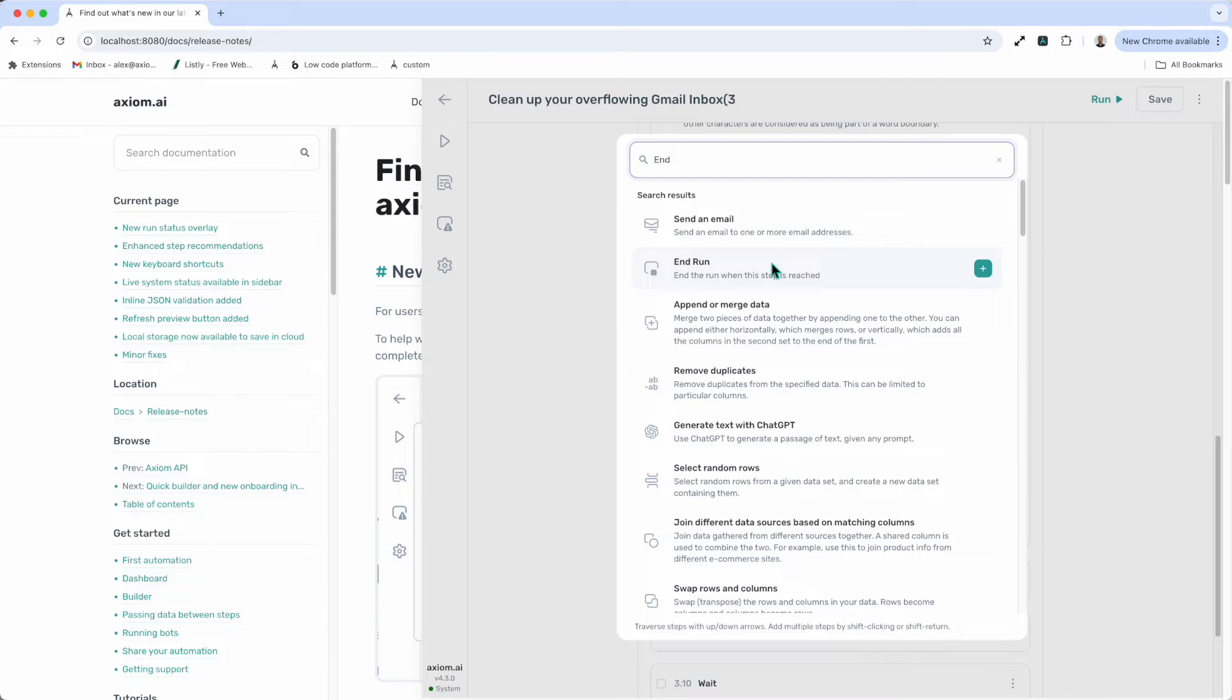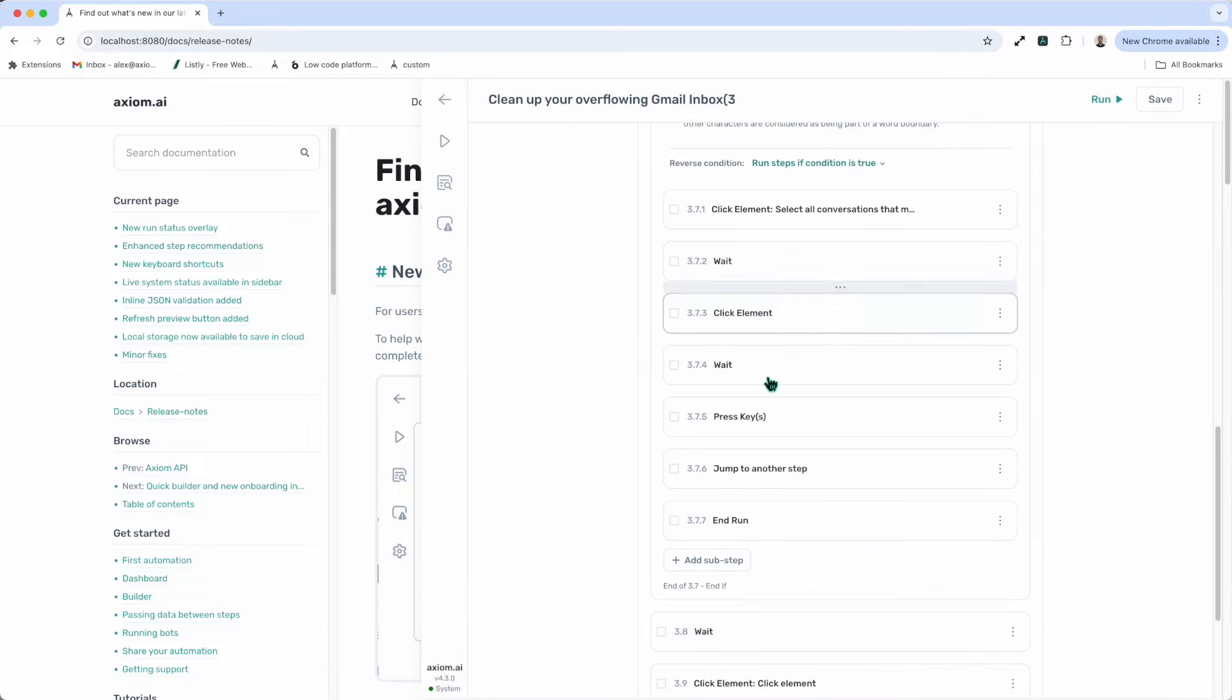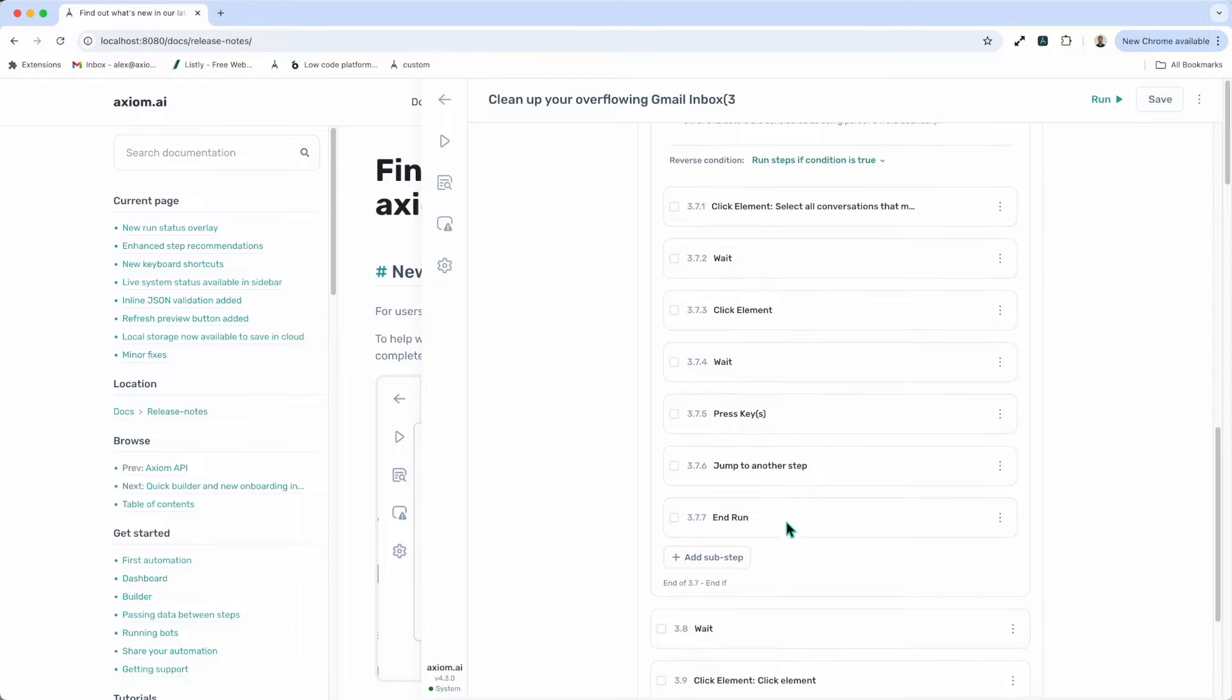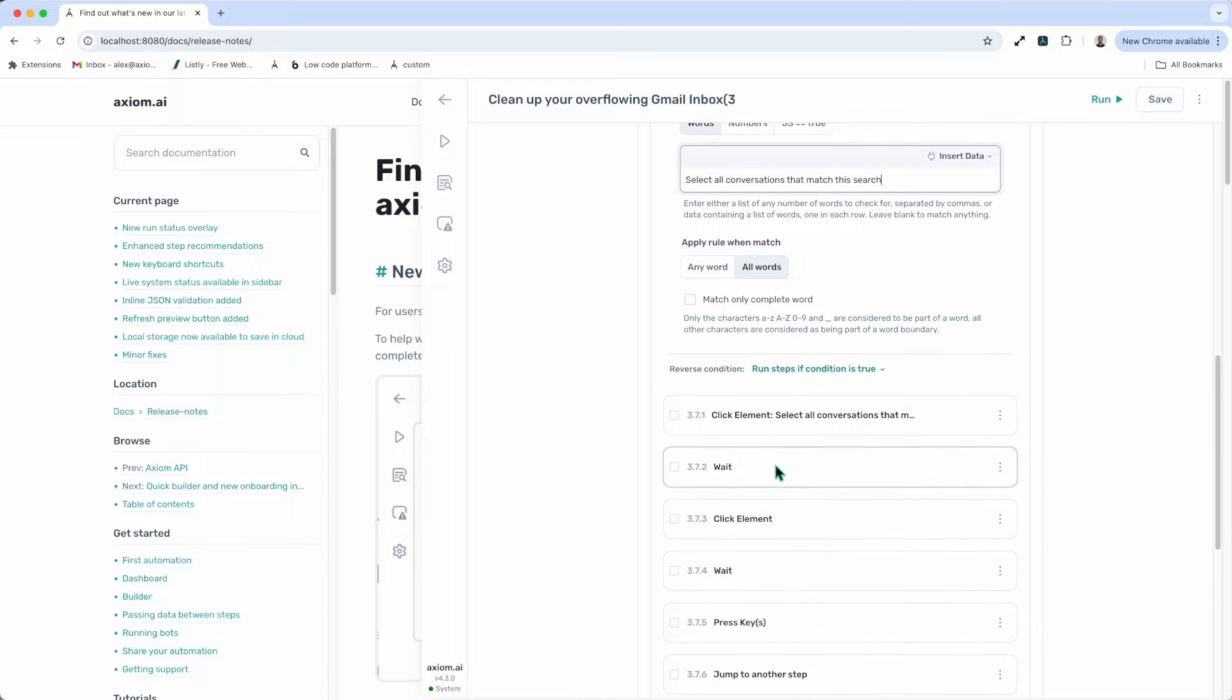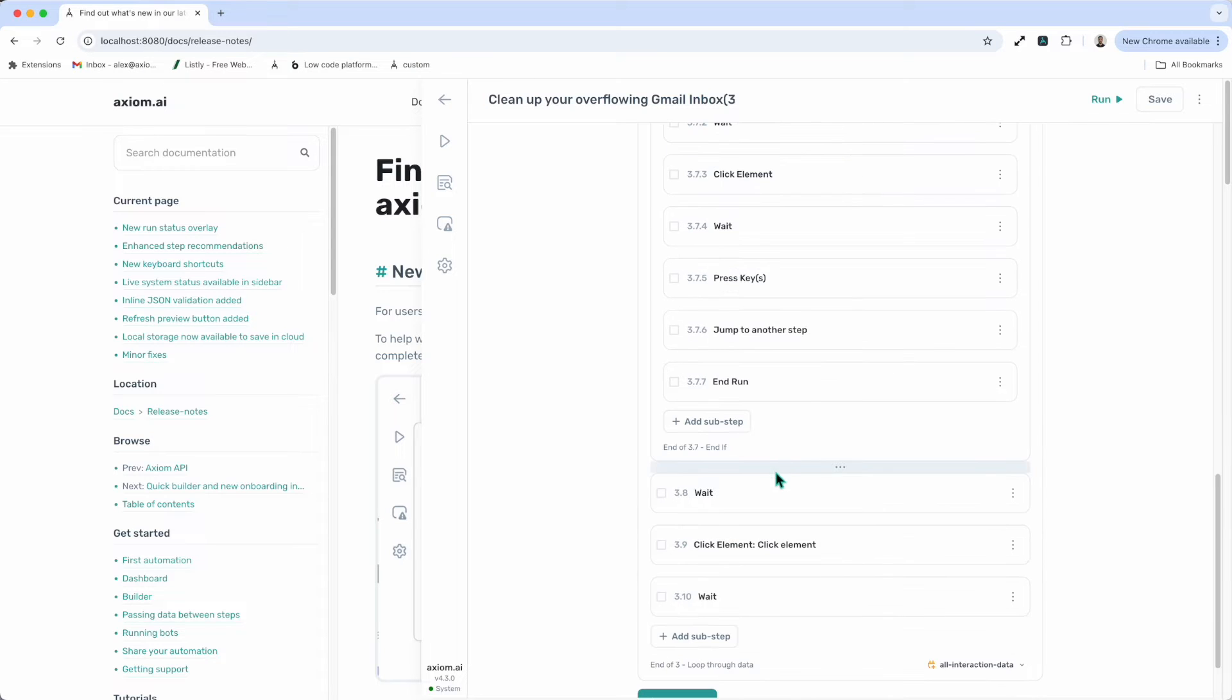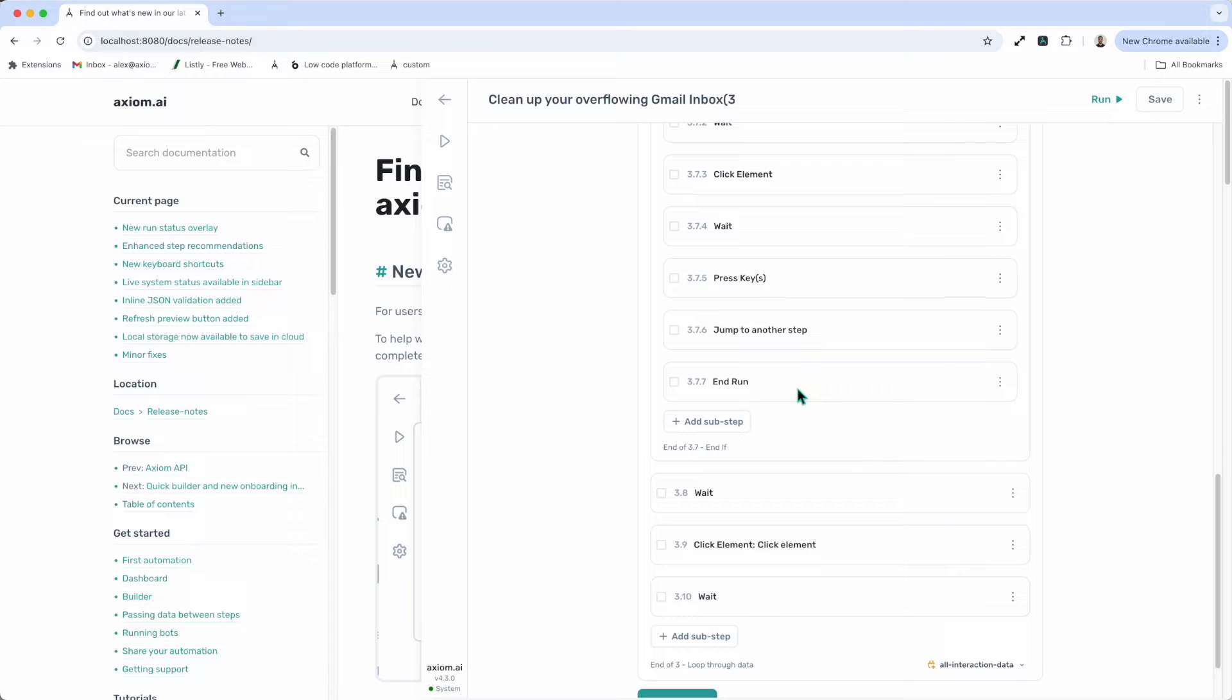I'm going to click end run, insert step. You can see it's added here at the bottom of my if condition. It's going to expand the step but you, of course, can't because, in fact, there's nothing to configure in this step. You just insert it into the correct place in your automation.